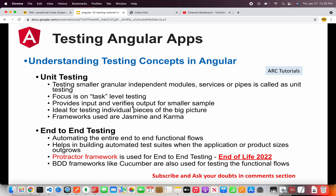Understanding the concepts is very important because writing code will be easy once you understand them. There are mainly two types of testing with Angular applications. The first is unit testing and the second is end-to-end testing. As a developer on a real-time project you would most likely be writing unit tests, and in some cases if you are a full stack developer you would be writing end-to-end tests as well.